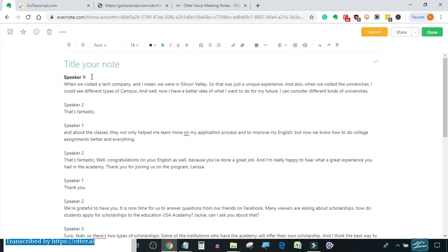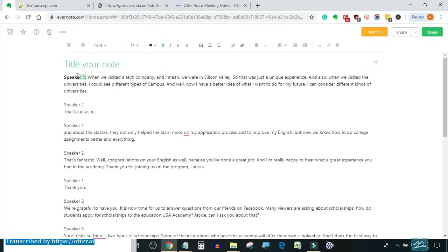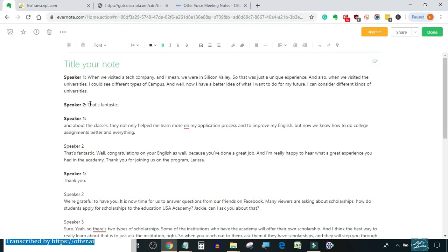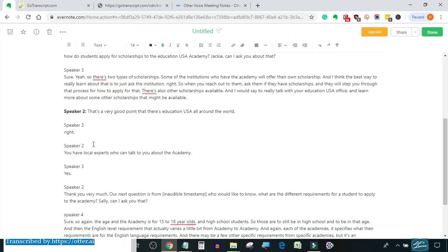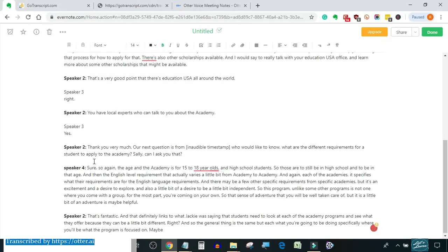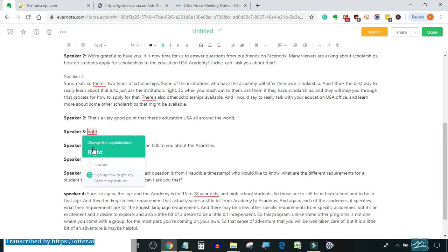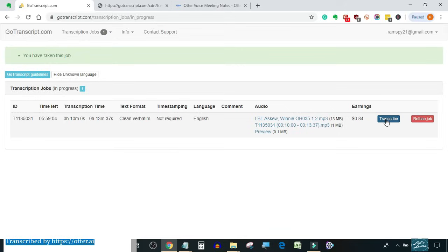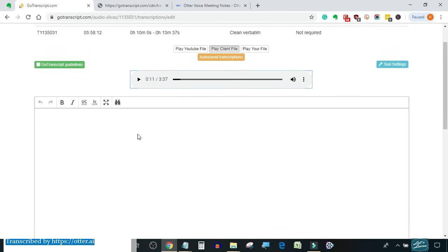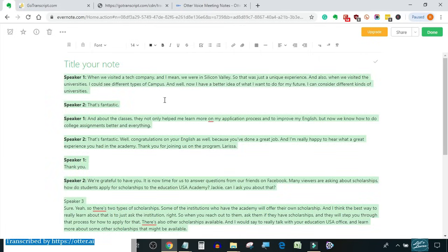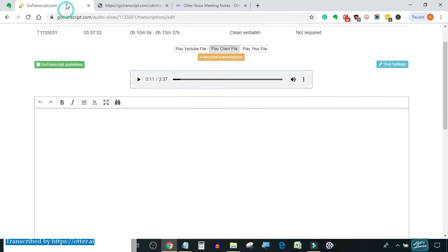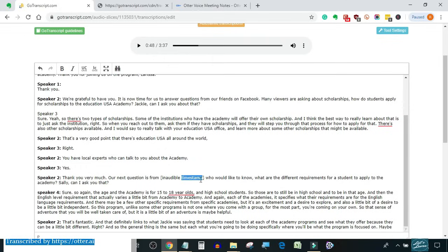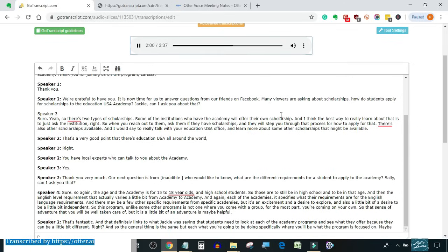You can also include the speaker's name if you know all of them. Let me fast forward a little bit. Formatting done, let's open GoTranscript editor. Copy the transcript and paste it on GoTranscript editor. Here I will correct the inaudible tag by bringing the playhead at 2 minutes and then I will press Ctrl+J, which is a shortcut for timestamping, so it will timestamp at the correct time.